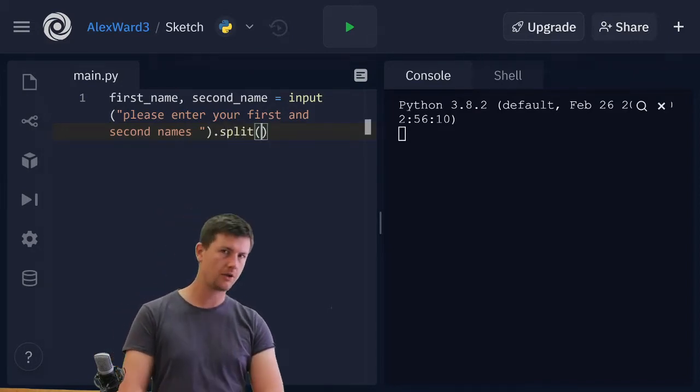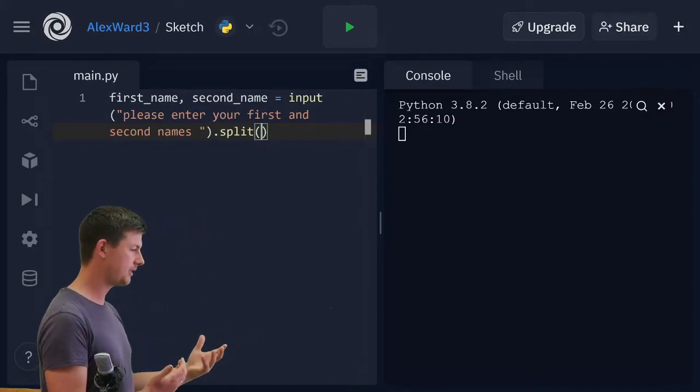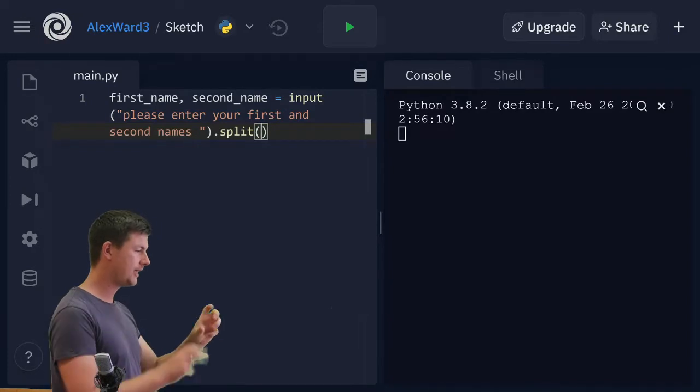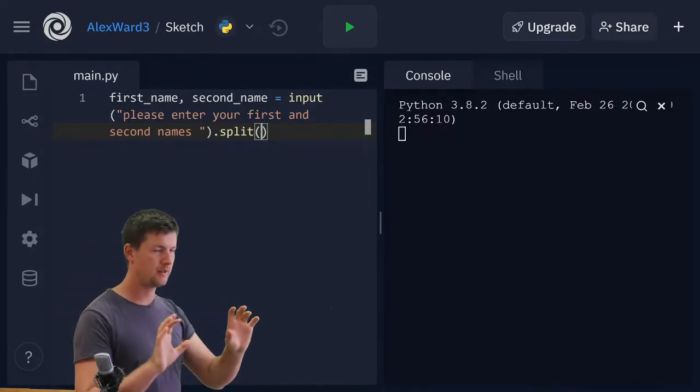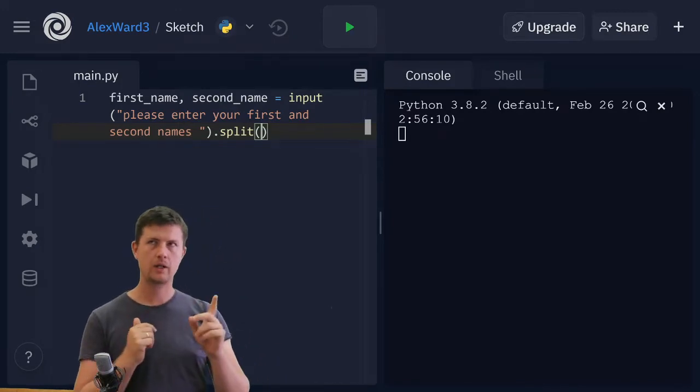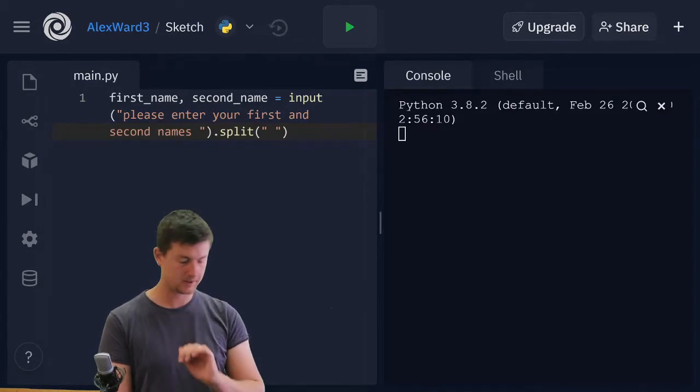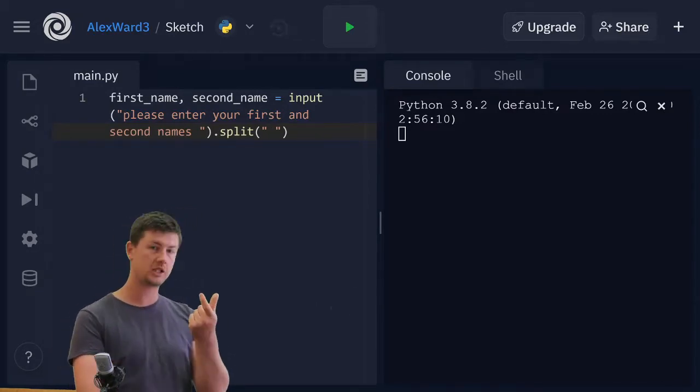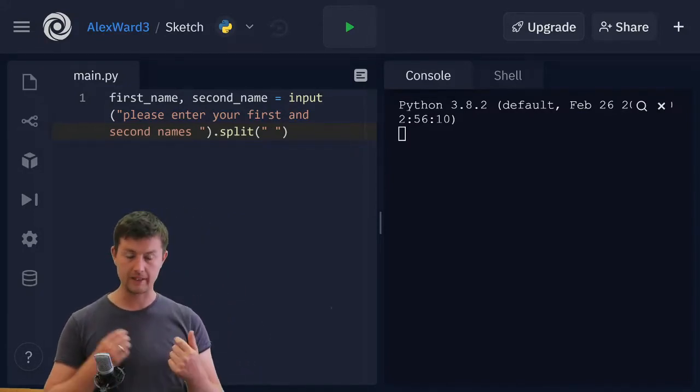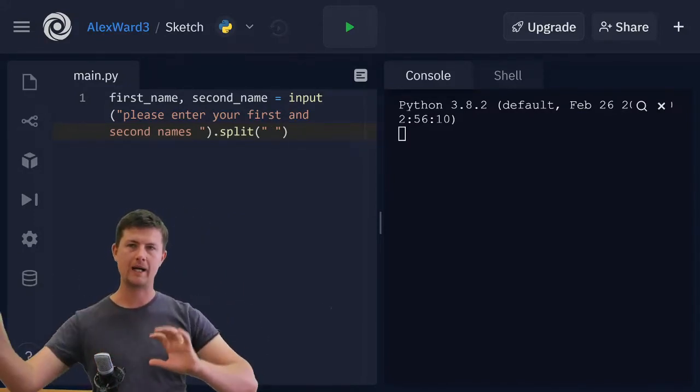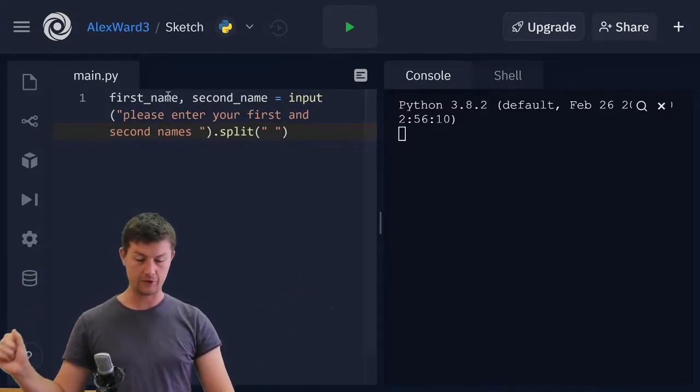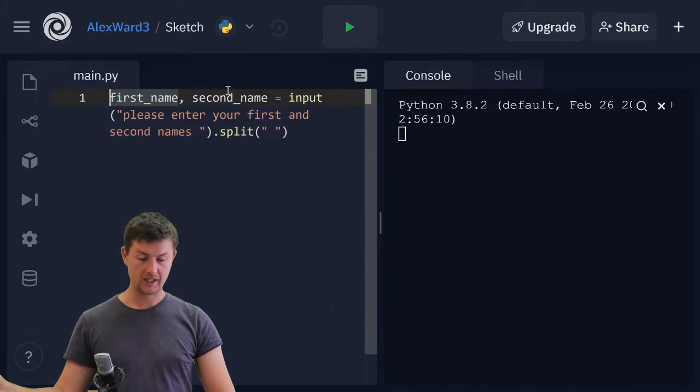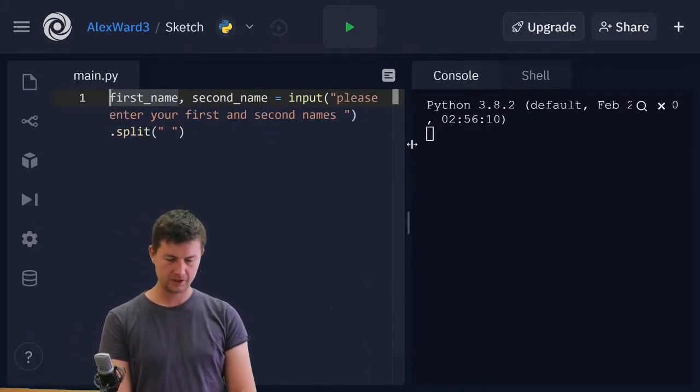Whatever I feed into dot split, it's going to take a string and it's going to split it apart based on whatever I put in there. What do I want it to split with? I want it to split with that space. So if I just put a space there, it's going to find a space in that string and it's going to split those two parts of the string apart. And the first one is going to become the first name and the second one is going to become the second name. Let's just see that in action.